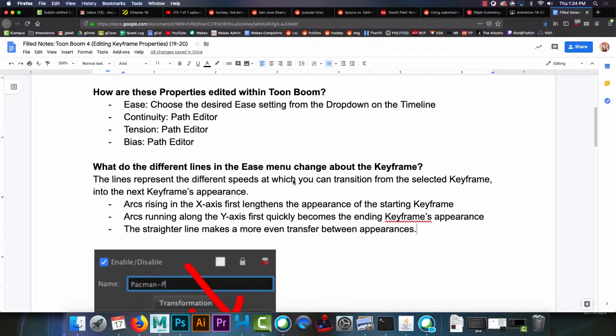So what do the different lines in the ease menu change about the keyframe? That is the different speeds going out from that keyframe you have selected towards the next keyframe. So how quickly it will both leave its current location and how quickly it will arrive at the end.